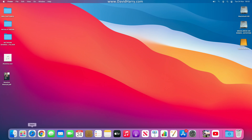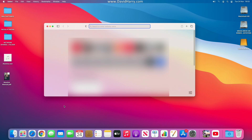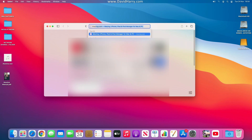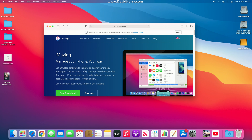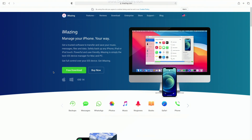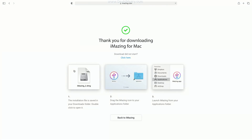First, go to Safari. Just a heads up — I've already been doing this so things might go a bit quicker for me since I'm reinstalling. In Safari, just type in imazing.com. Go to free download. We get the option for a 14-day free trial, which is really cool. Click on free download and that should start downloading.